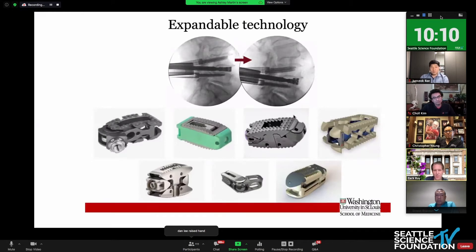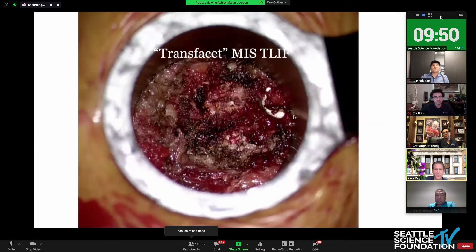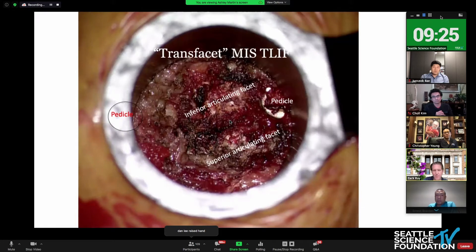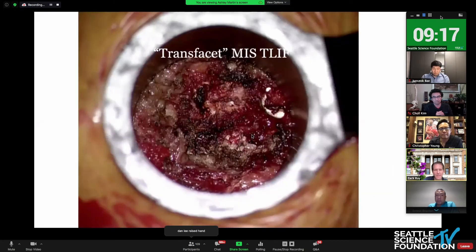Expandable technology has been touched upon, and I think Larry's talk to start the day with the ELIF was a very nice demonstration of the power of this new technology to restore foraminal height, disc height, and minimize the working corridor needed to get the work done. So what am I talking about with a trans-facet MIS T-TLIF? This is that typical view when we drop the tube down — you can see the pedicle screw caudally, the inferior and superior articulating facets. The rostral pedicle screw would be just outside your area of view. We capitalize on these expandable cages because we only need an 8 to 12 millimeter window to do our discectomy and place the cage.